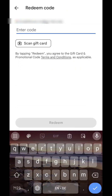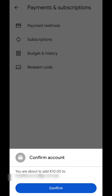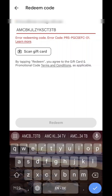Maybe you have the same problem as me and this might help you. It's not that complicated. Here I'm trying to redeem a code in the Google Play Store and this error happens - it says 'Error redeeming code, error code PRS-PGCSEFC-01'. This is a Google Play Store error code.